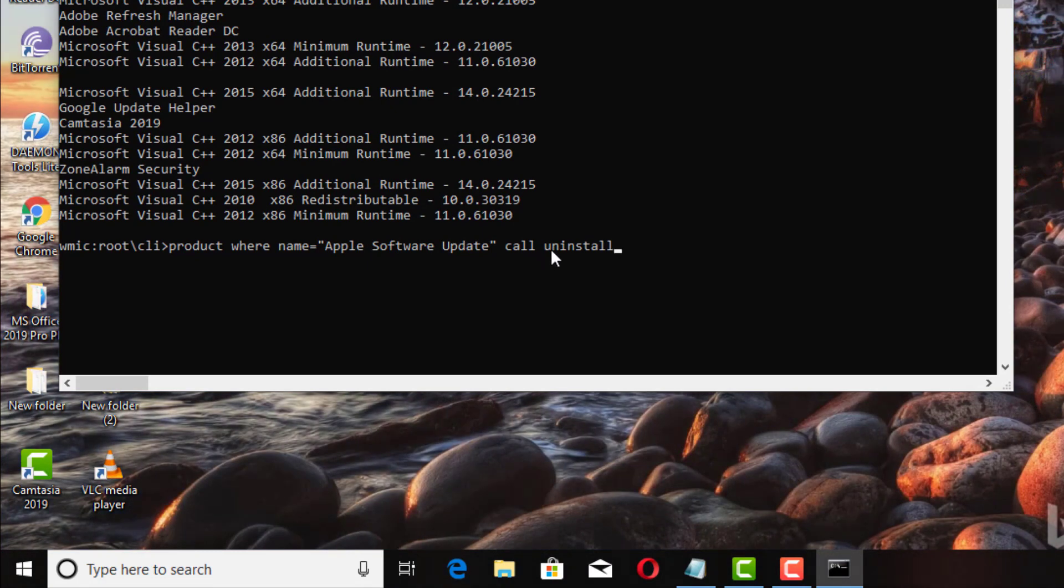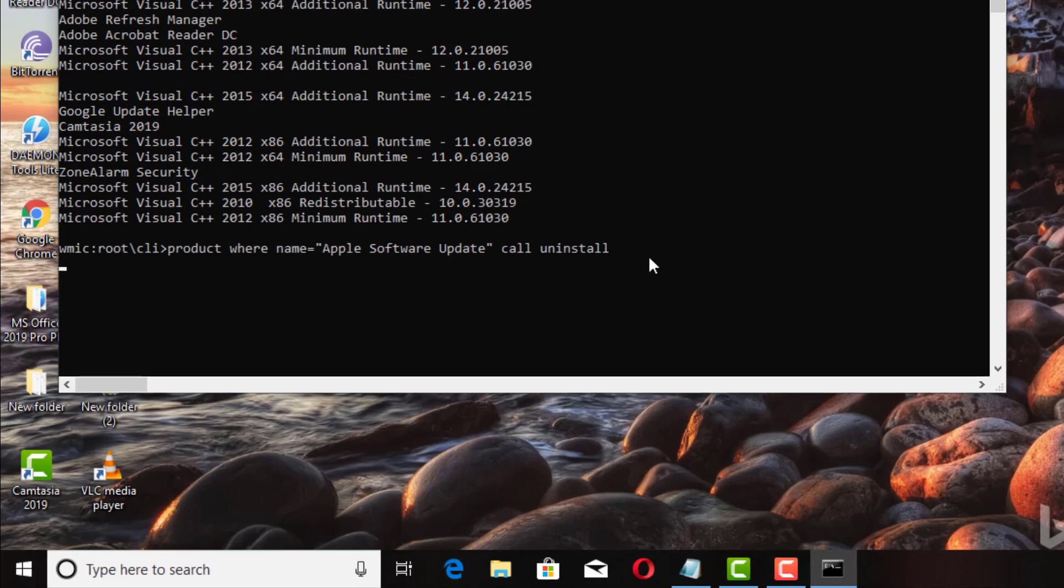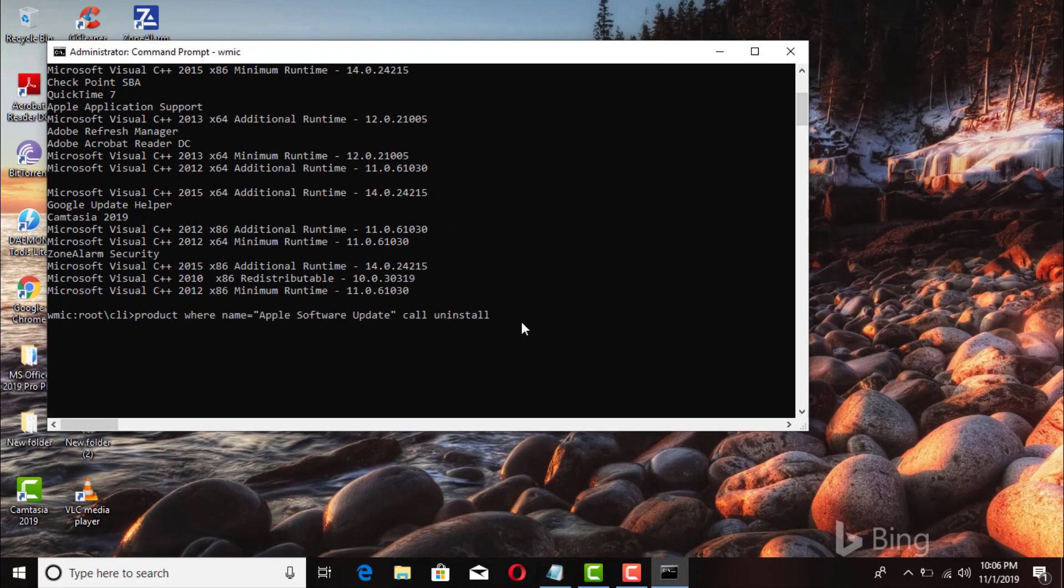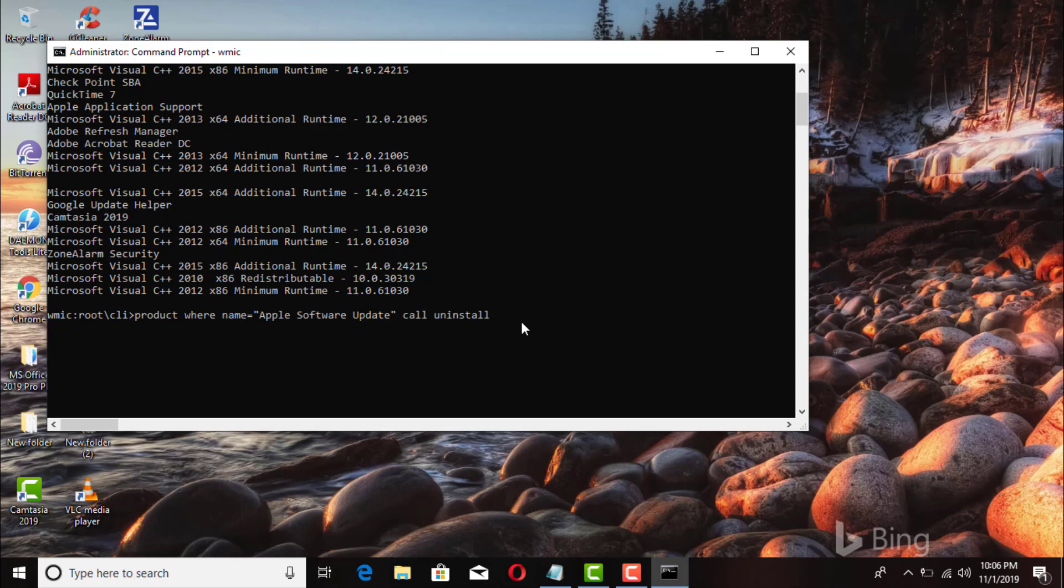And then you go ahead and press enter, and then that should take maybe anywhere between another five to ten seconds or so. It should give us here shortly another message asking us pretty much if we want to go ahead and uninstall.